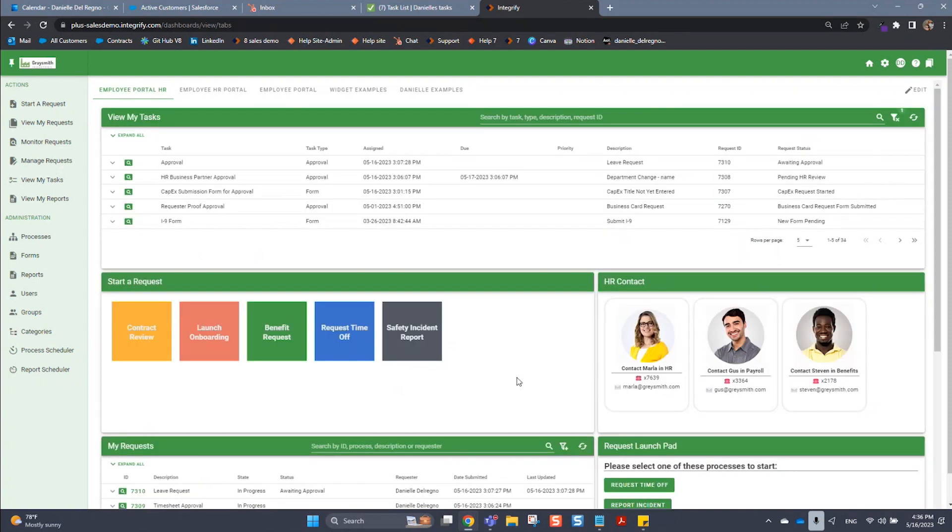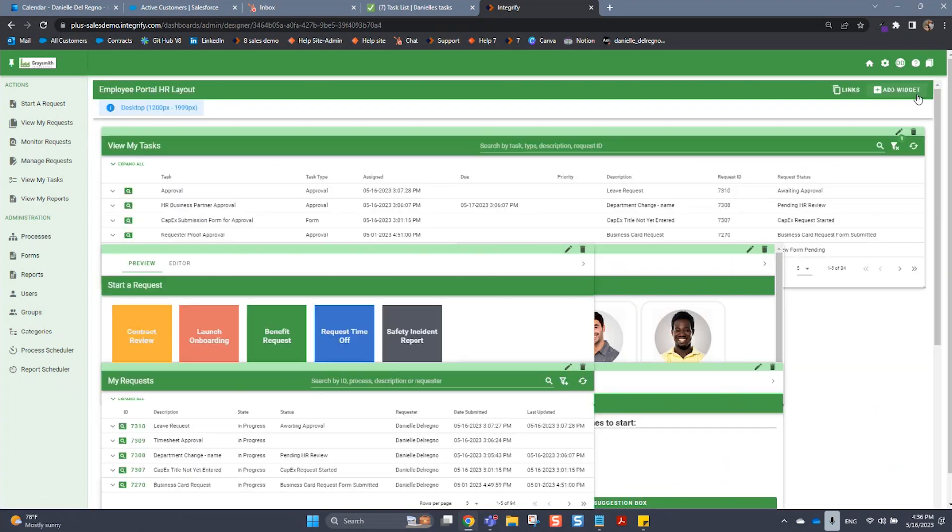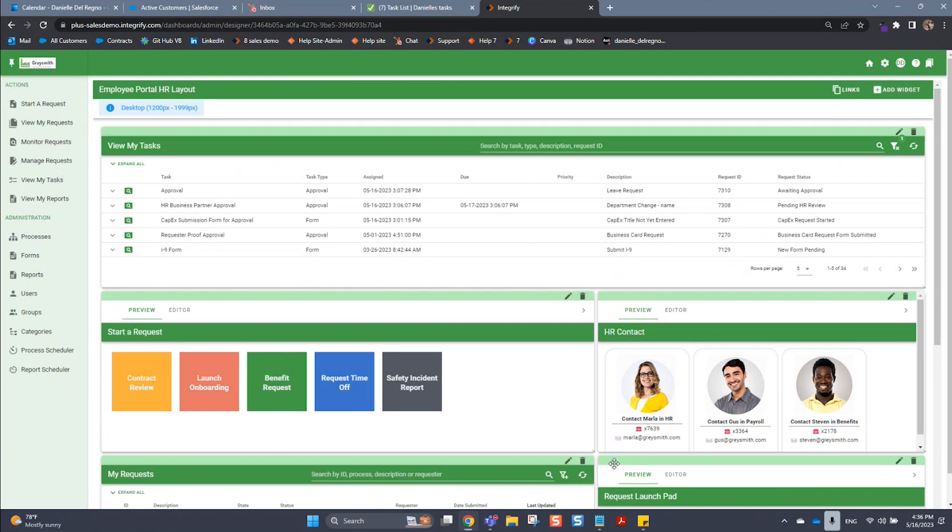As an administrator, you can set up these different dashboards for your users. If you have administrator rights, you can edit these dashboards in two different ways. One, you can click on the upper right hand corner on this edit button and it'll bring you right to the editor screen for the dashboard.